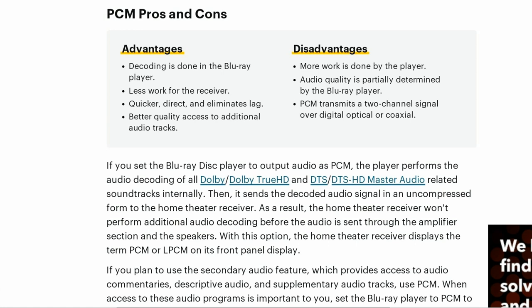So that was it in its simplest format. Let's look at the pros and cons of PCM. The advantages are that the decoding is done in the Blu-ray player — so less work is done by the receiver amplifier. It's quicker, direct, eliminates lag, and gives better quality access to additional audio tracks. Disadvantages: more work is done by the player, audio quality is partially determined by the Blu-ray player, and PCM transmits a two-channel signal over digital optical cable — meaning you will only get two channels and will lose superior surround formats like Dolby TrueHD and DTS HD Master. So don't choose it for those — you want to choose Bitstream.